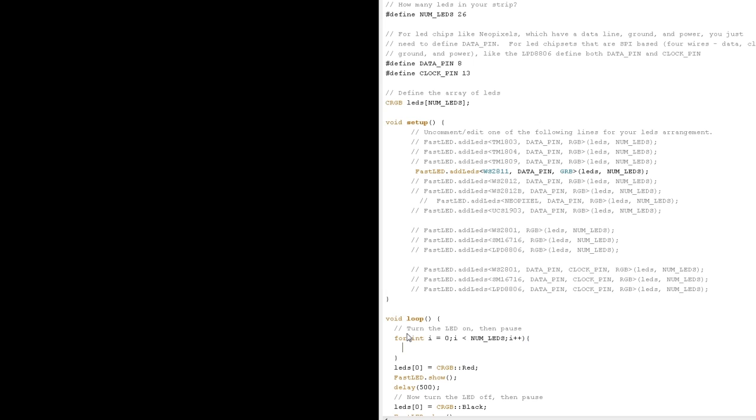The way we can use this is let's copy and paste in this line which sets an LED, and instead of setting the zeroth LED, I'm going to set the i-th LED. And since the value of i changes every time this loop gets run, we're going through every position in the array.